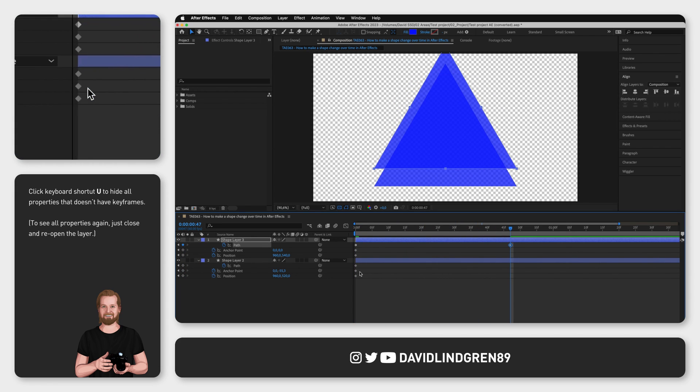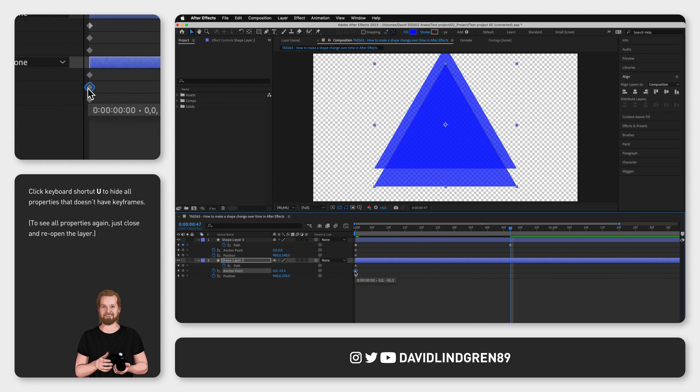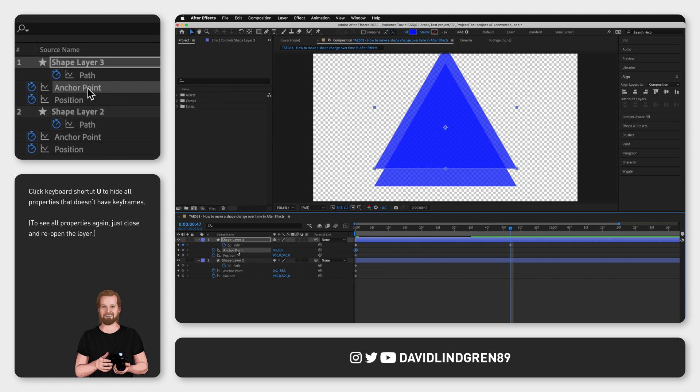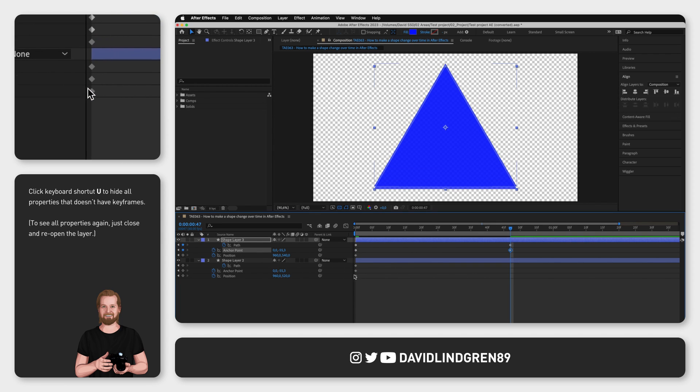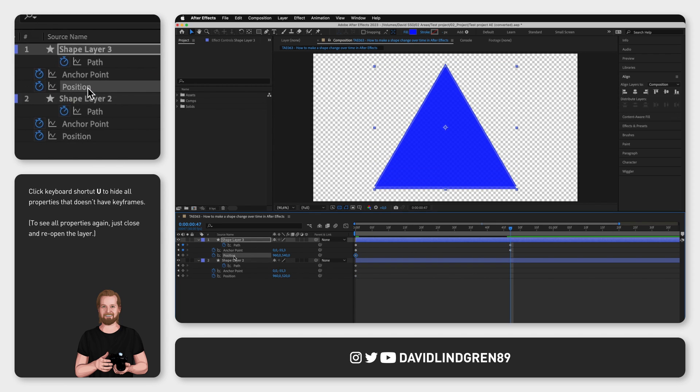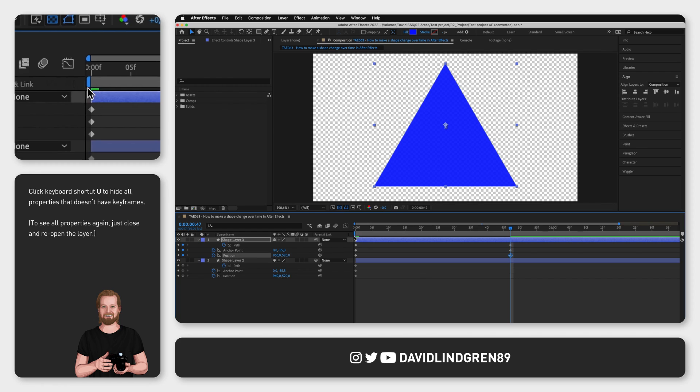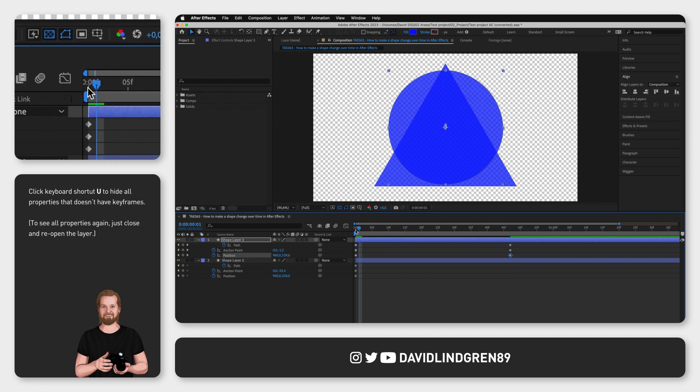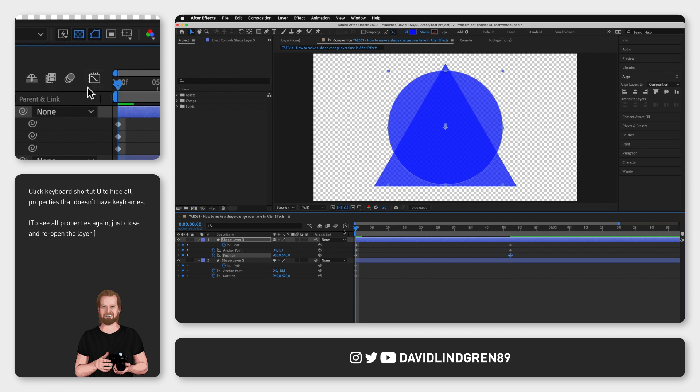Then with the playhead in that position do the same thing with Anchor Point and Position. Now when you play it from the start you can see that it changes from a circle to a triangle.